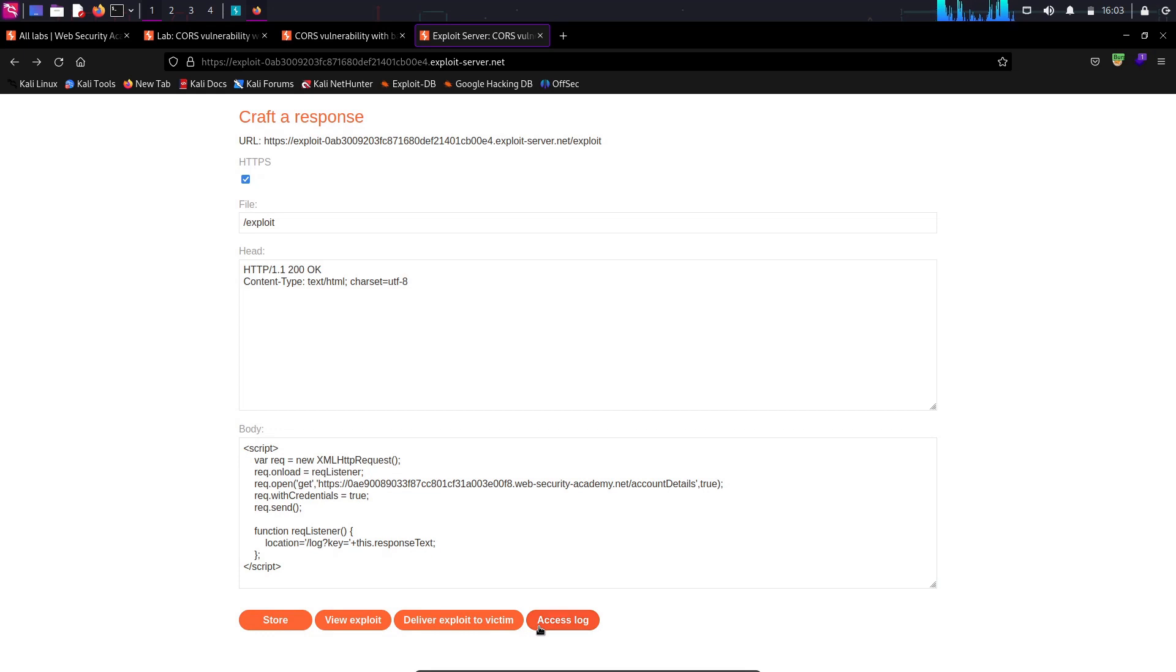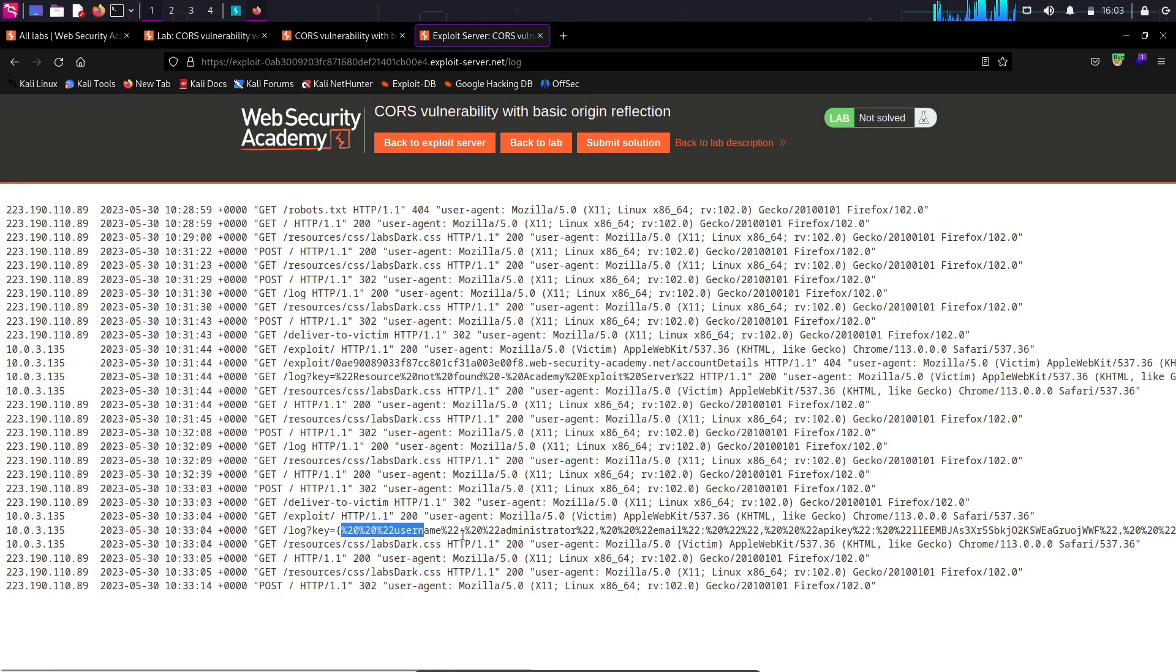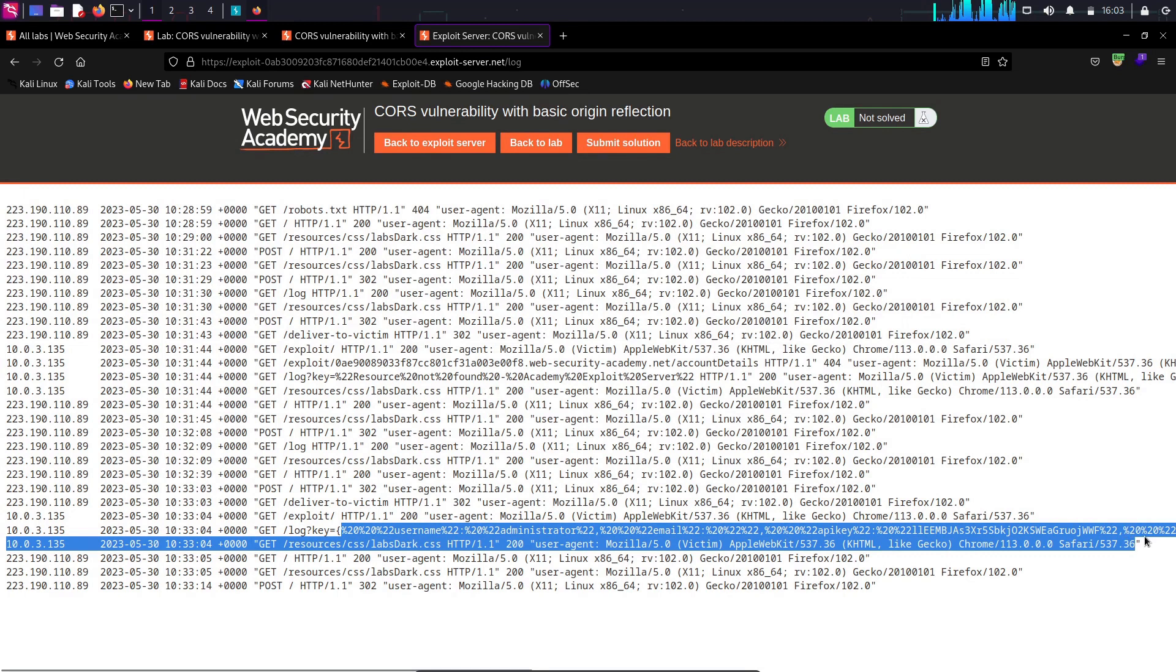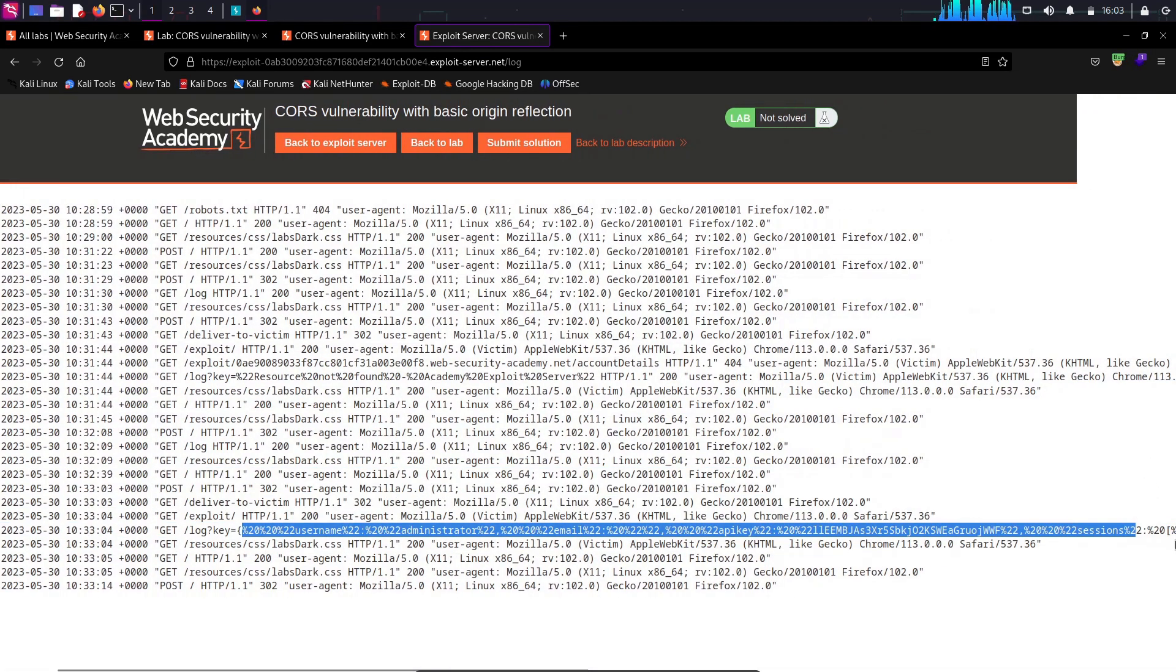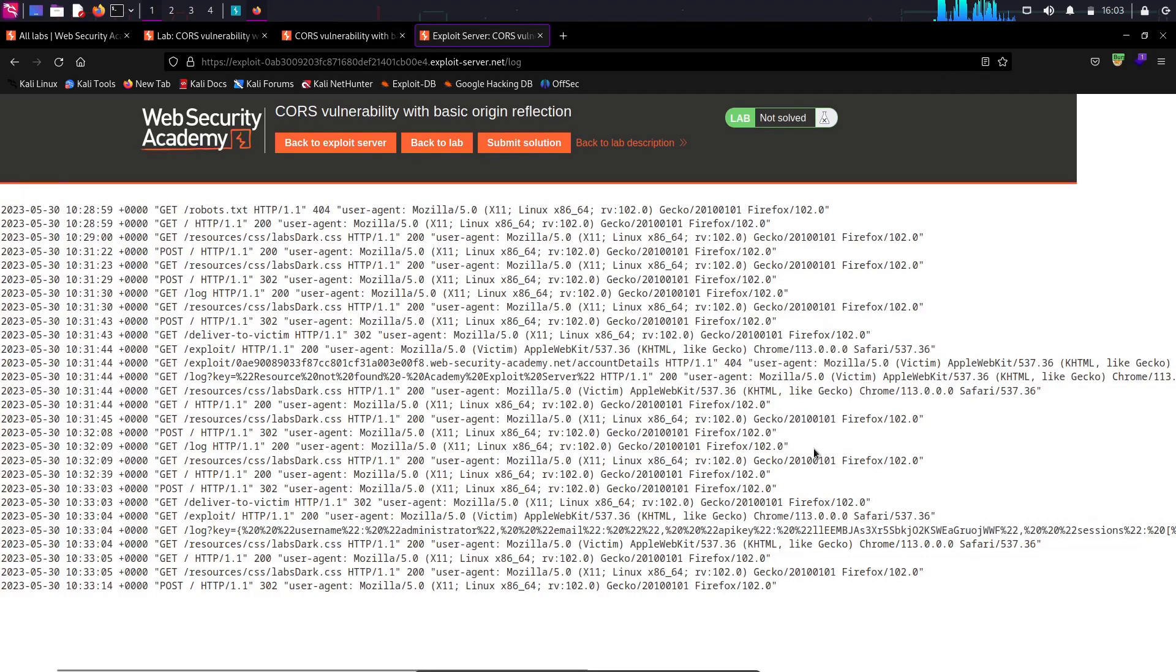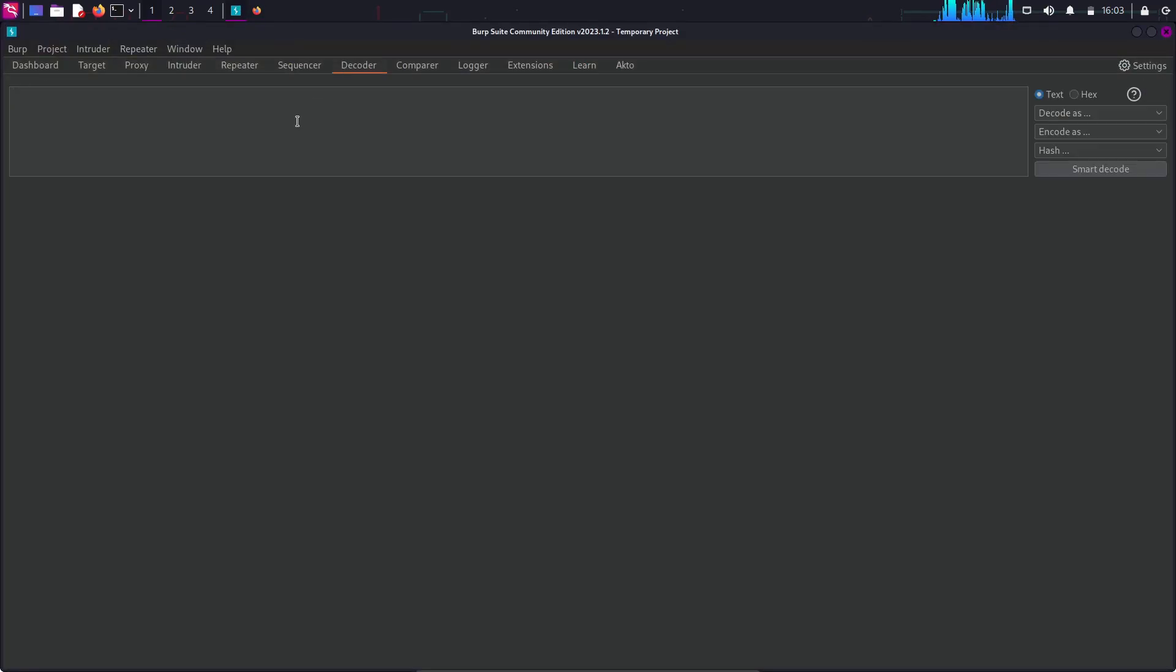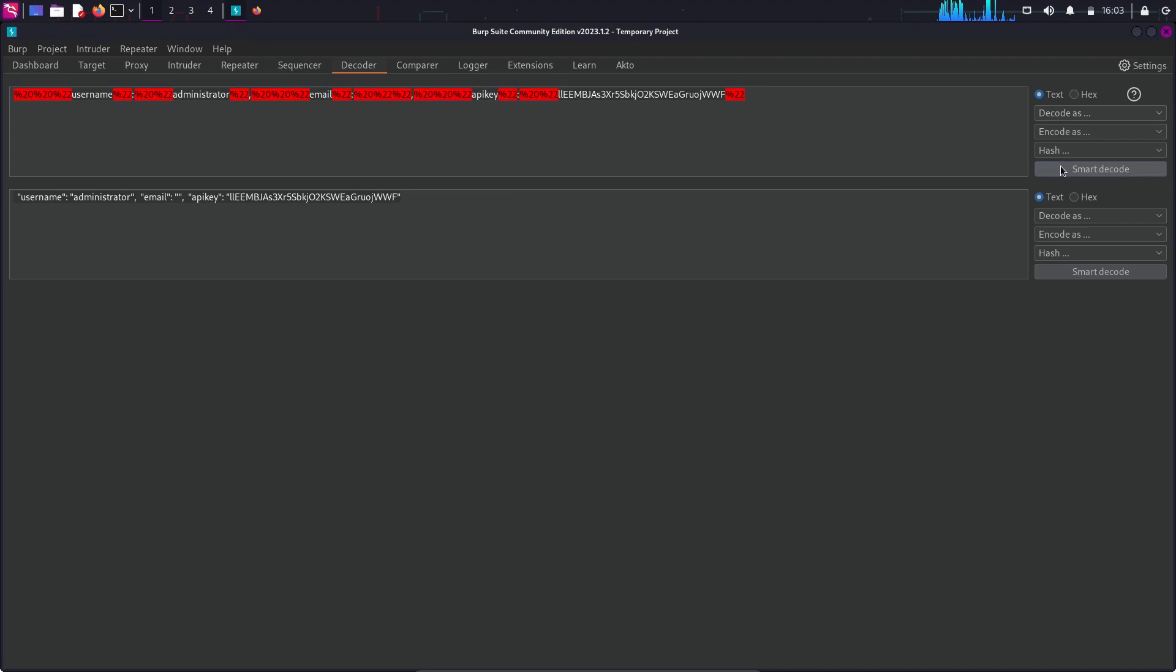And now I'm going to check my access log. And there we can see an interesting log with the username administrator and the administrator API key. So, it is encoded. I'm going to simply copy it, paste it in the Burp decoder. Get rid of this last part and then click on smart decode. And there we can see the data in clear format. Username administrator and the API key.